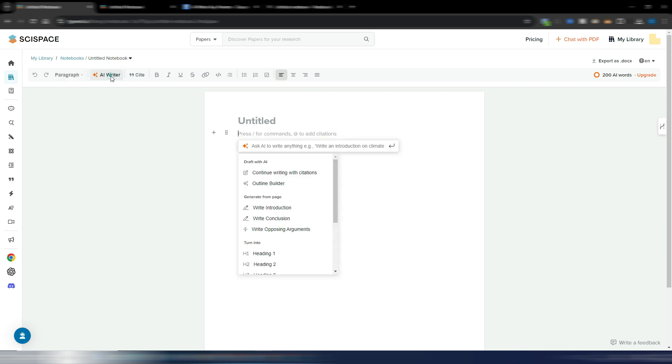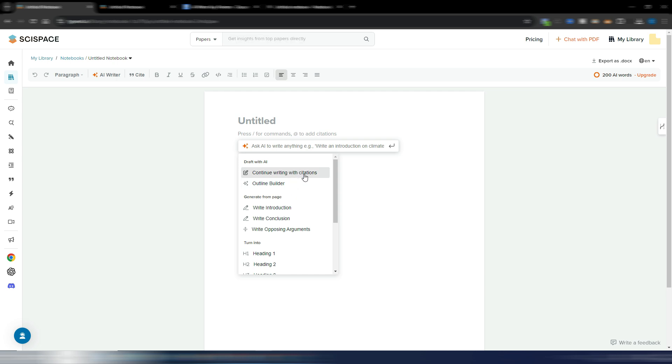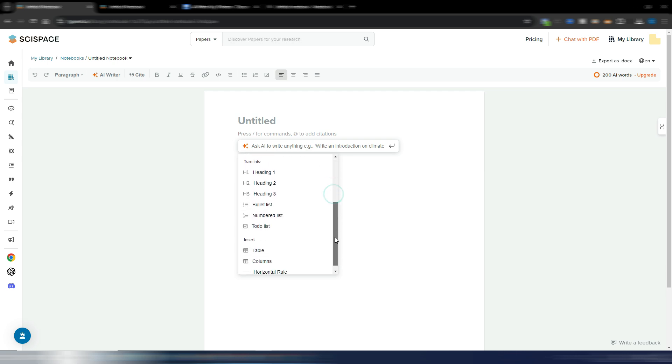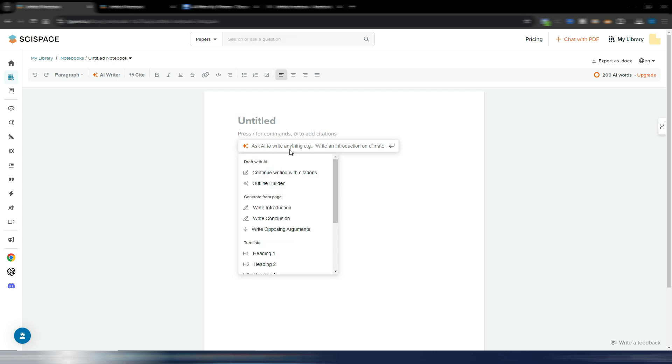Obviously it's an AI writer, so you can write by yourself or you can use this AI writer by clicking here. For example, you can generate an outline for your essay, you can continue writing with citations - this is important - and please note these are very good, scientific, and real citations.